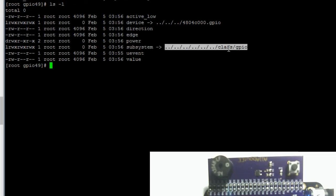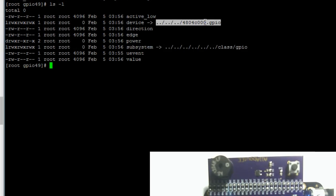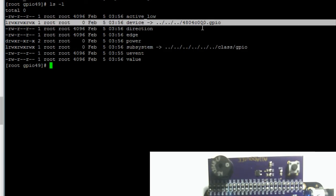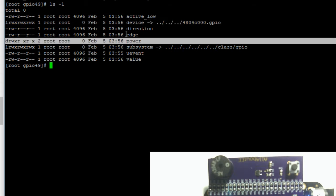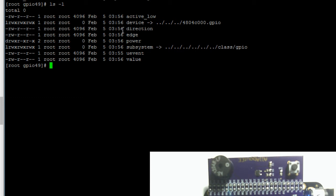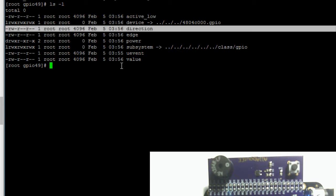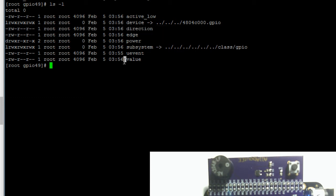Here you can see that these two are links, so they point to other files in the system, and this is a directory. The two files we want to focus on right now are the direction file and the value file.